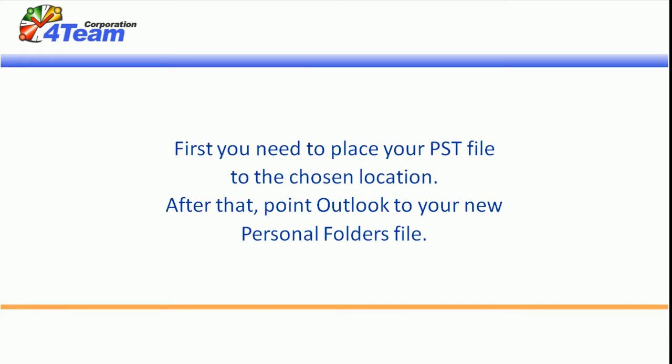First you need to place your PST file to the chosen location. After that, point Outlook to your new Personal Folders file.